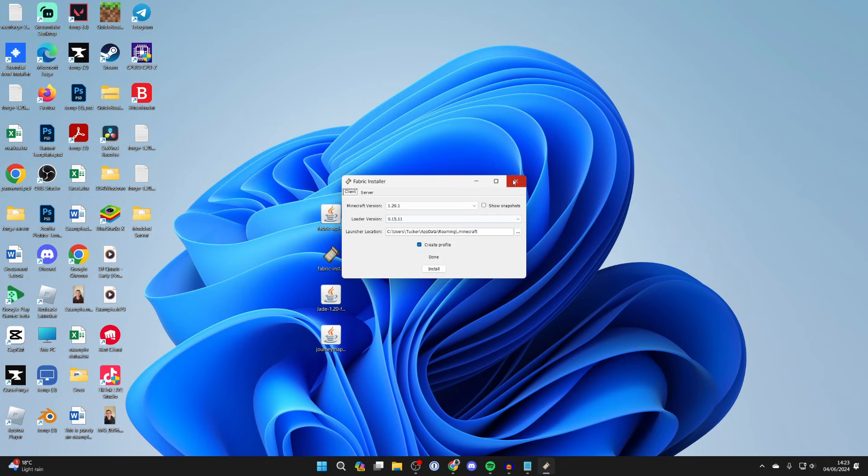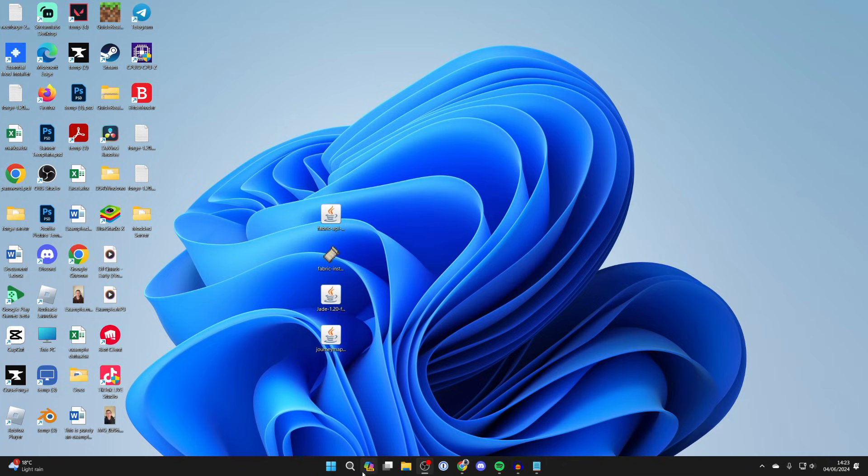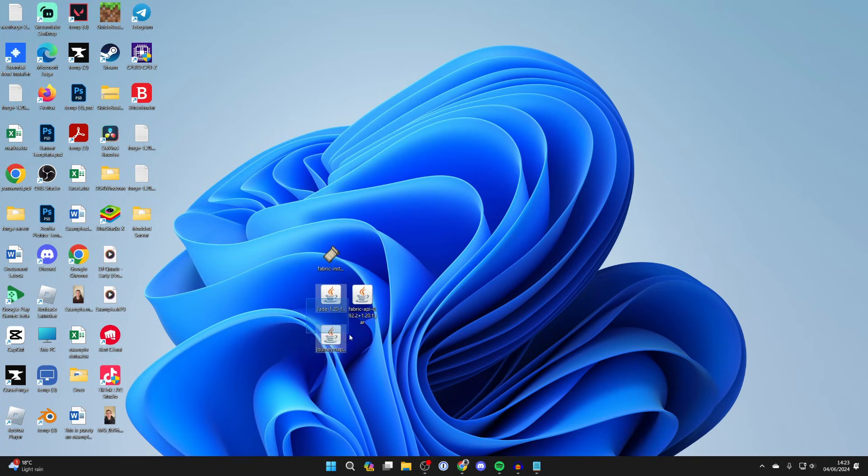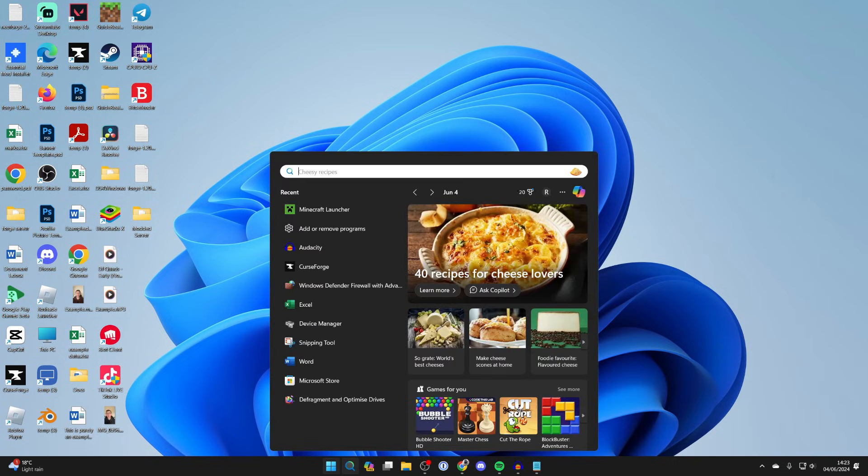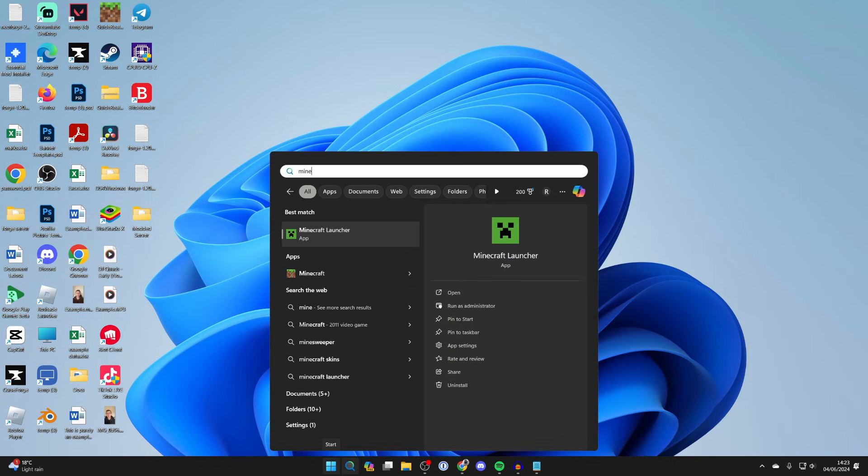Now what you can do is close out of this. I'm just going to put my mods together. These are the three mods including the Fabric API. We need to open up the Minecraft launcher.